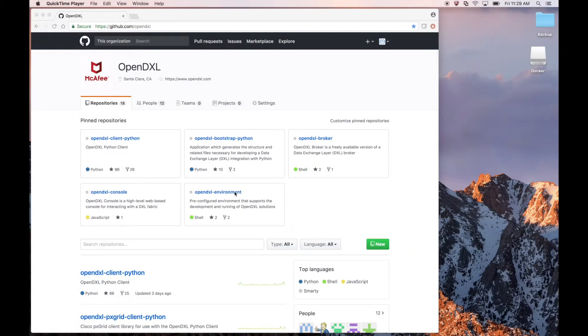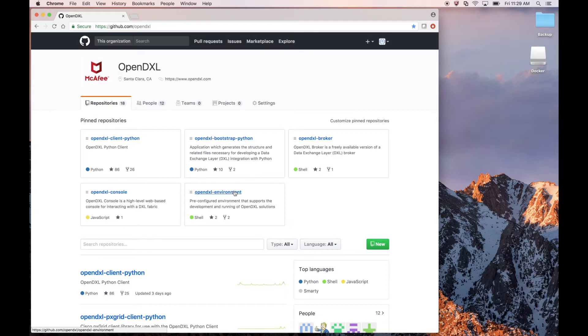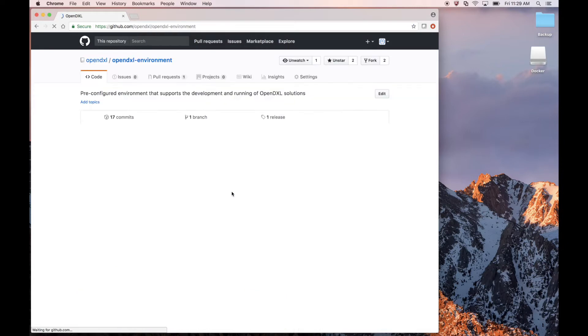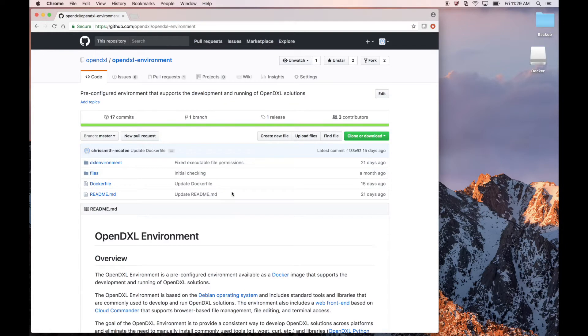First, we'll head to the OpenDXL environment project in the OpenDXL GitHub organization. The OpenDXL environment provides a platform which allows a developer to immediately begin working with OpenDXL.